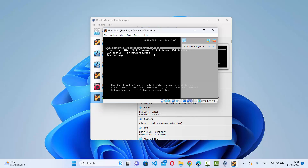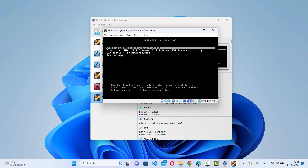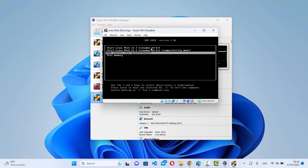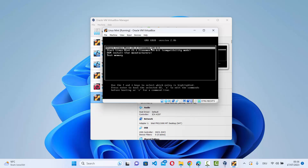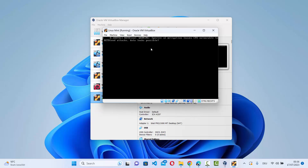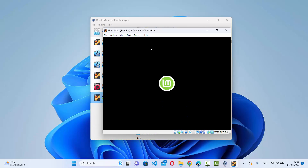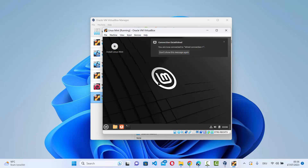Click Start to boot the virtual machine. The Linux Mint boot menu appears with options including Start Linux Mint Cinnamon 64-bit, Compatibility Mode, OEM Install, and Test Memory Mode. Select the first option — Start Linux Mint Cinnamon 64-bit — and press Enter. Use the up/down arrow keys to navigate if needed.